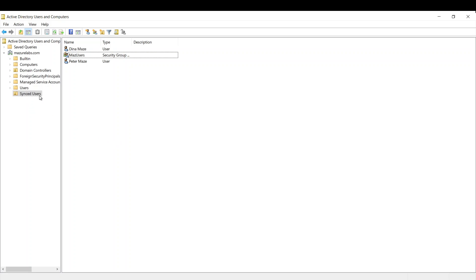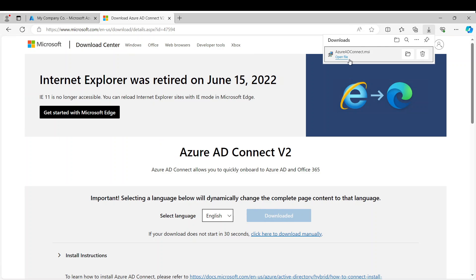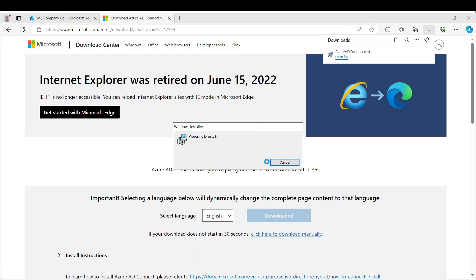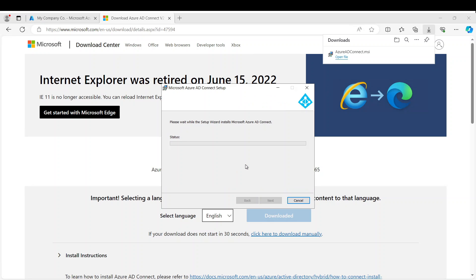And I'm going to show you how it's done. So we'll just basically run the Azure AD Connect and install it.